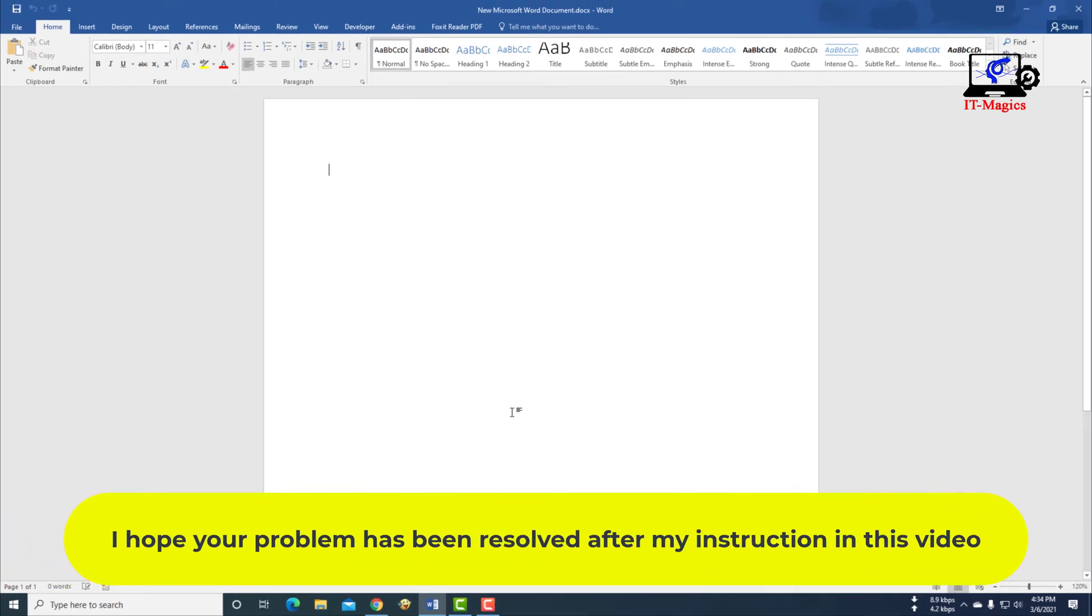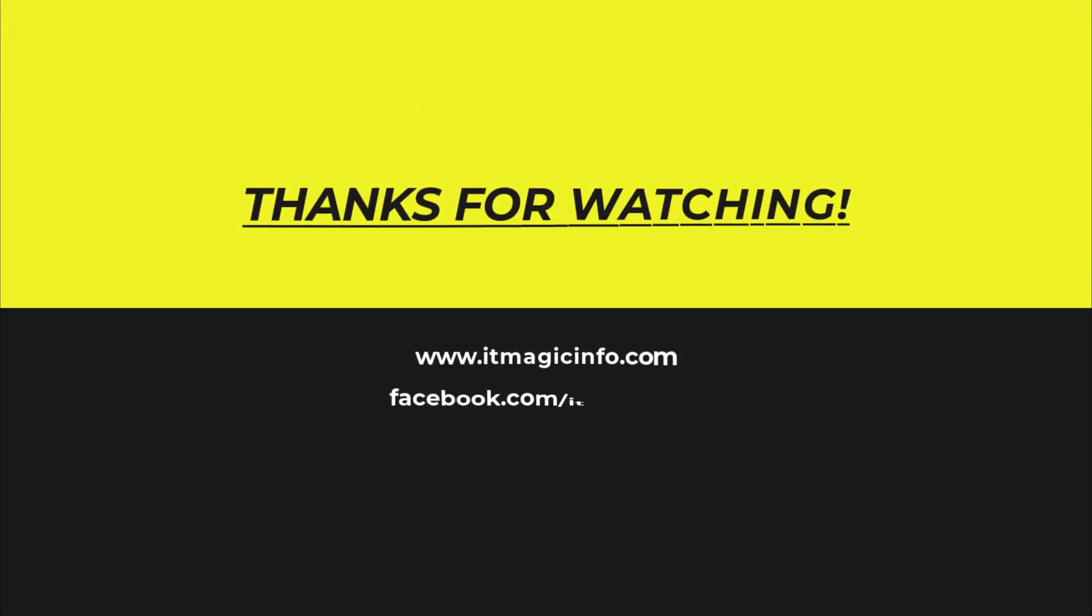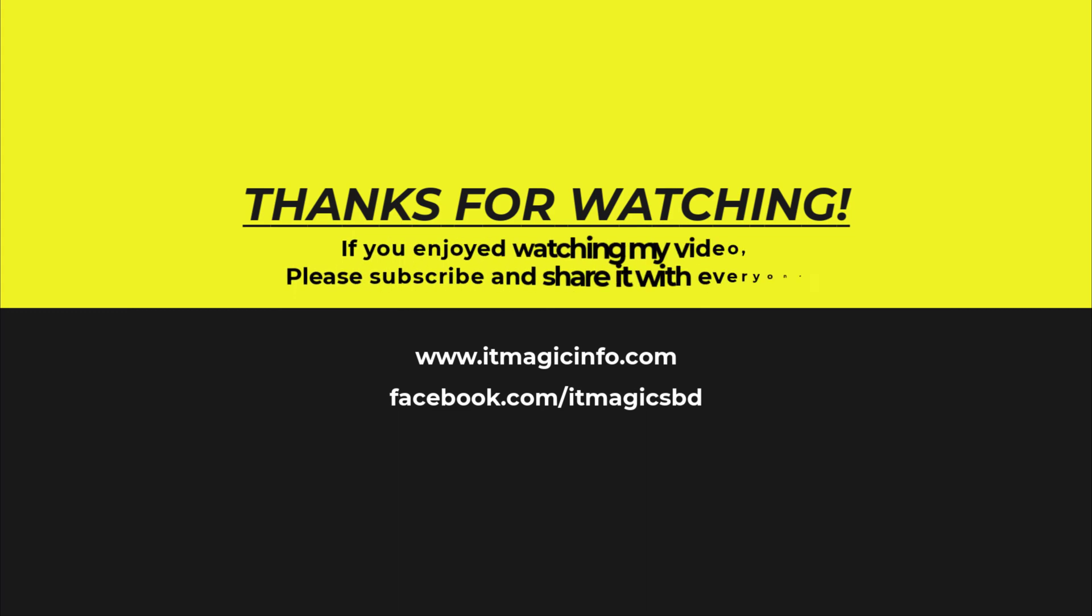I hope your problem has been resolved after my instruction in this video. Thanks for watching. If you enjoyed watching my video, please subscribe and share it with everyone.